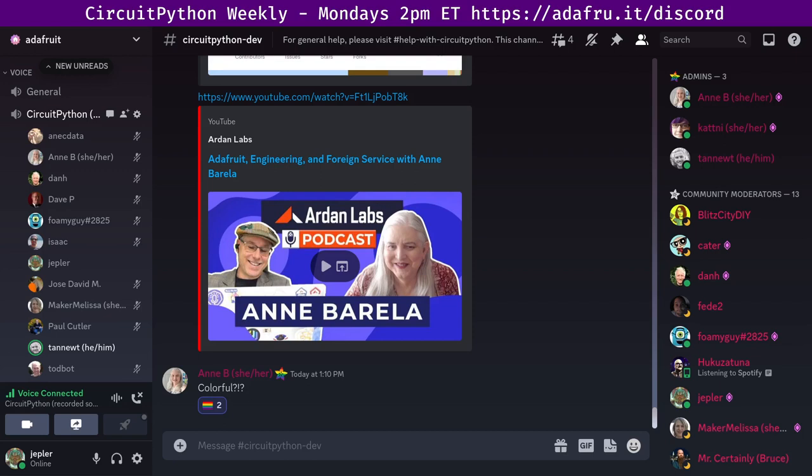Library updates in the last seven days. There's two new libraries. One from Toddbot, PS2 controller, and an H3LAS200DL from JPosada2020. Updated libraries, display notification, matrix keypad, EPD, RGBLED, MagCal, and PS2 controller. And that's it for the libraries.